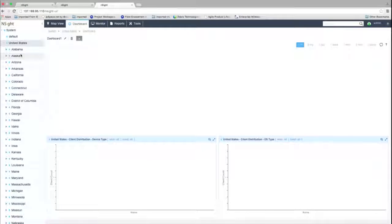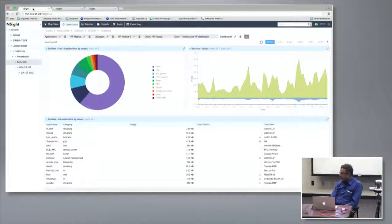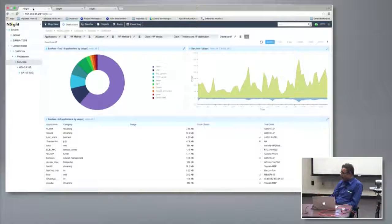Regarding how we get application data: we have a DPI engine embedded in all our access points. Every 802.11ac AP we sell today has the DPI engine, which can detect up to 2,000-plus signatures at the access point itself. That data feeds into Insight with regular 30-second updates from each access point.